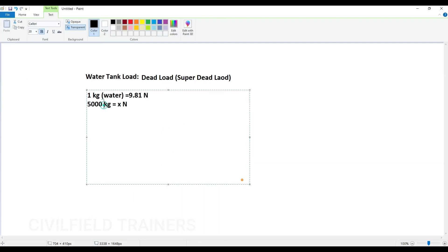For now I am just taking an example of 5000 kg. So what I am supposed to do is cross multiply everything: X times 1 equals 5000 times 9.81.